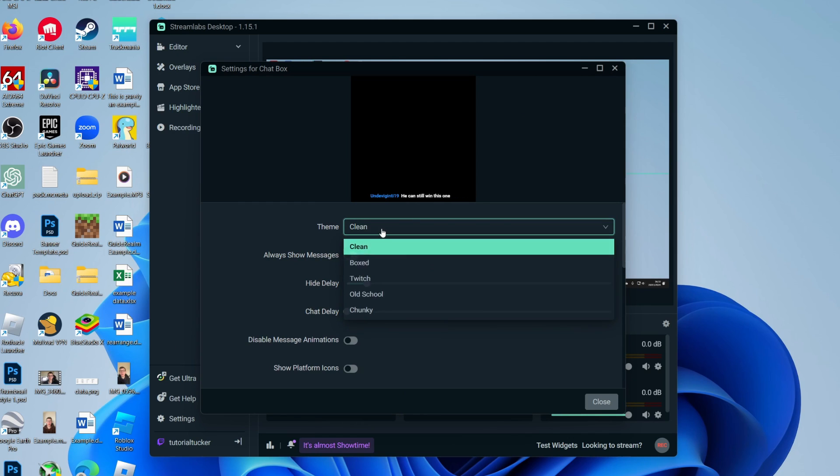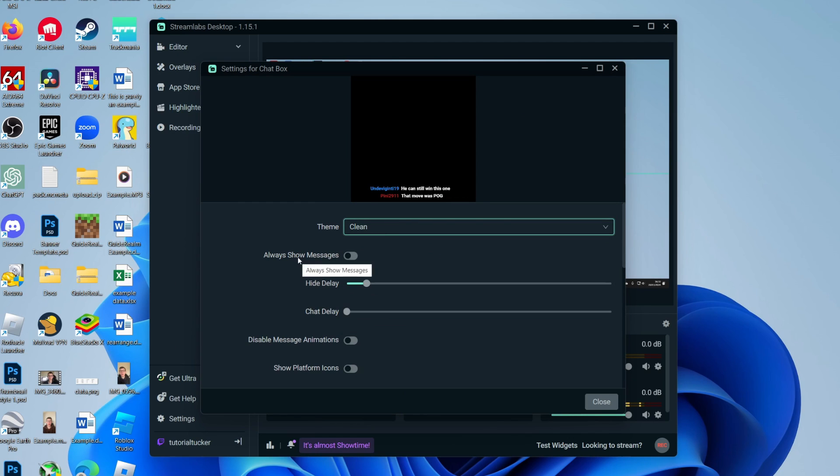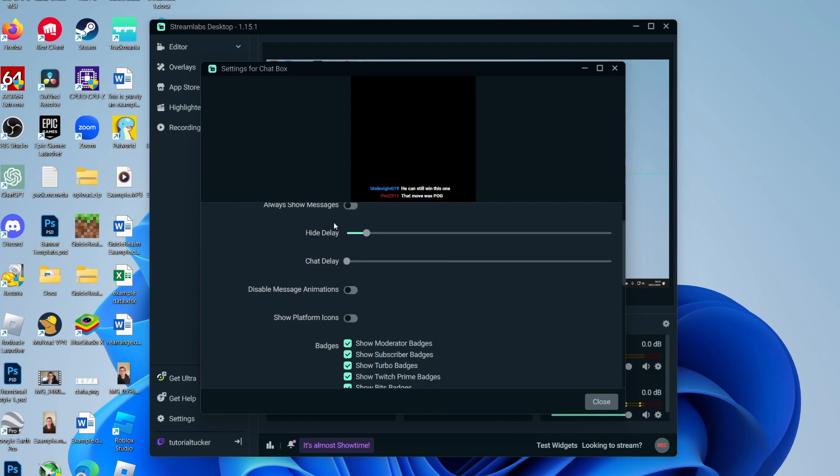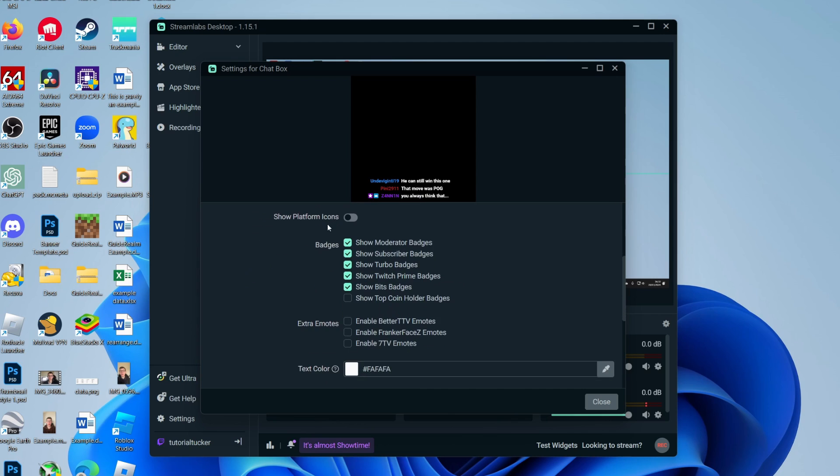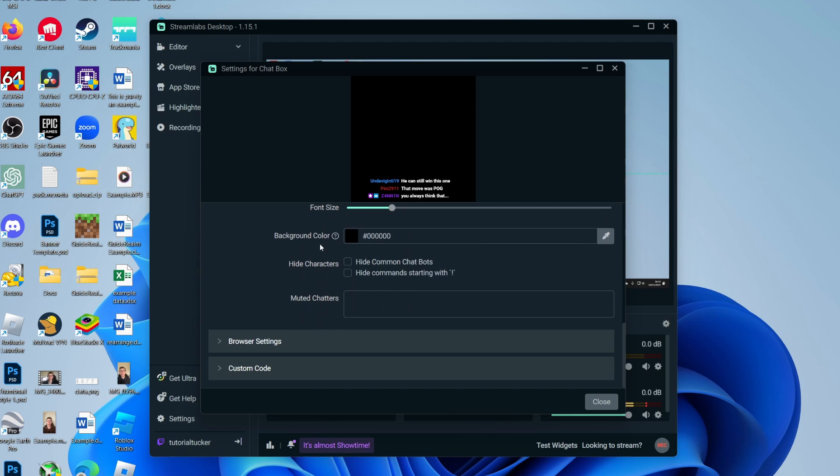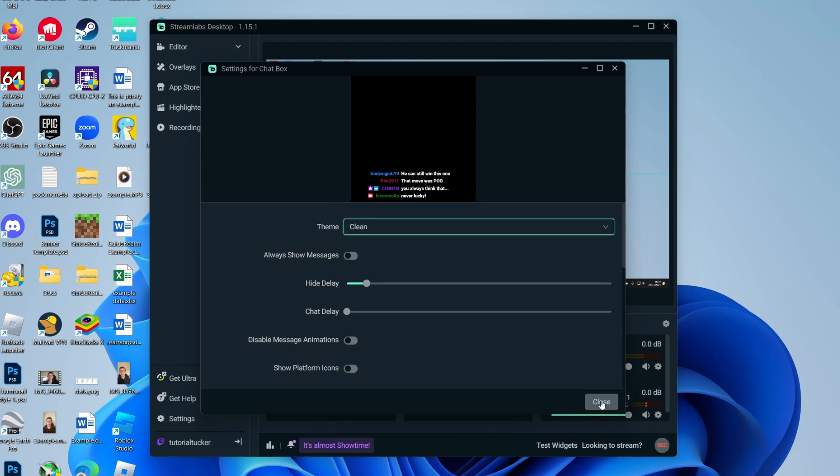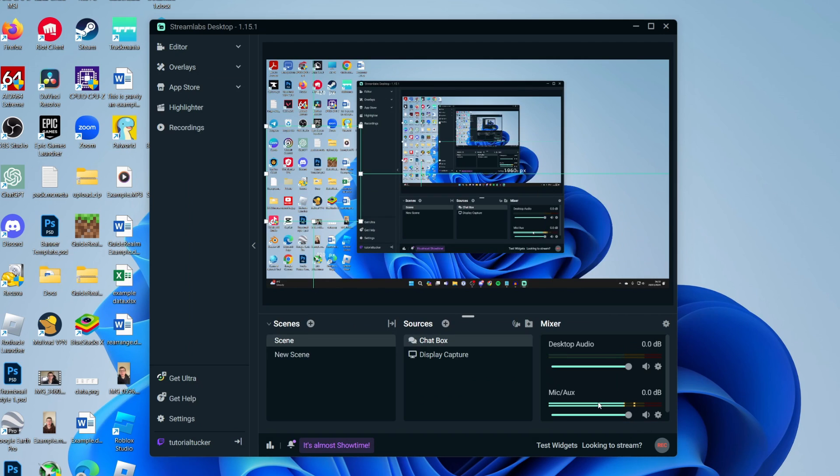You can choose the theme, always show messages to delay, loads of different things. Once you're happy with it, you can then go and click on Close and you've now added it.